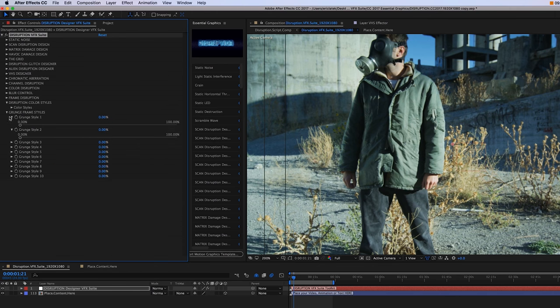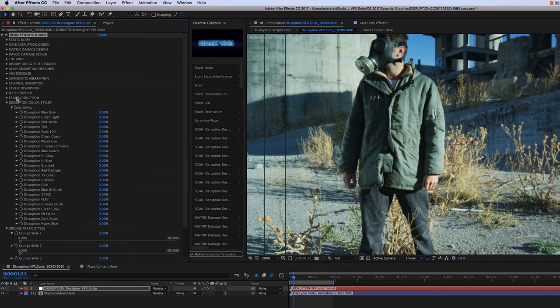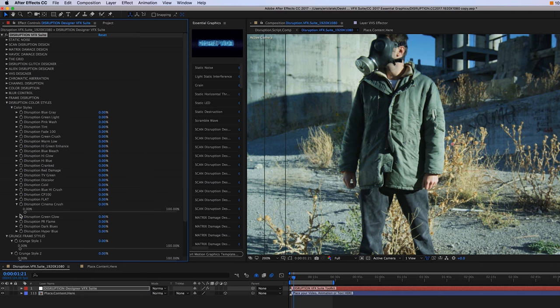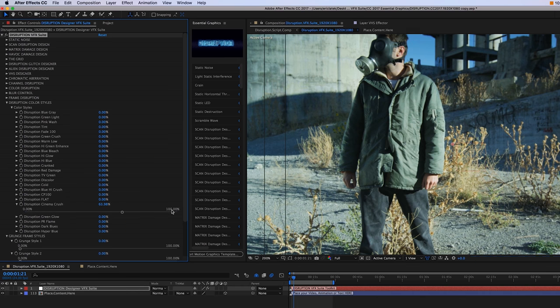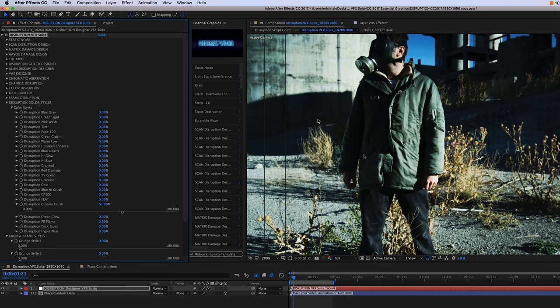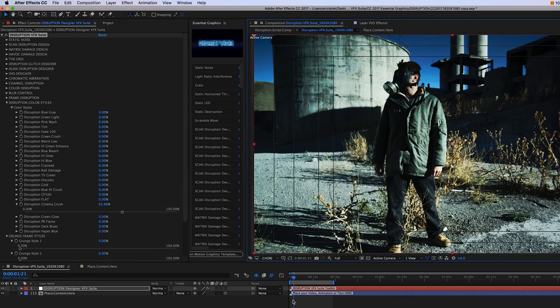And then finally, we have our disruption color styles here. You have a whole suite of color styles to choose from, and you can just toggle the threshold and increase, in this case, the Cinema Crush Disruption color style. So that's pretty much the overview of the Disruption VFX Suite control panel.